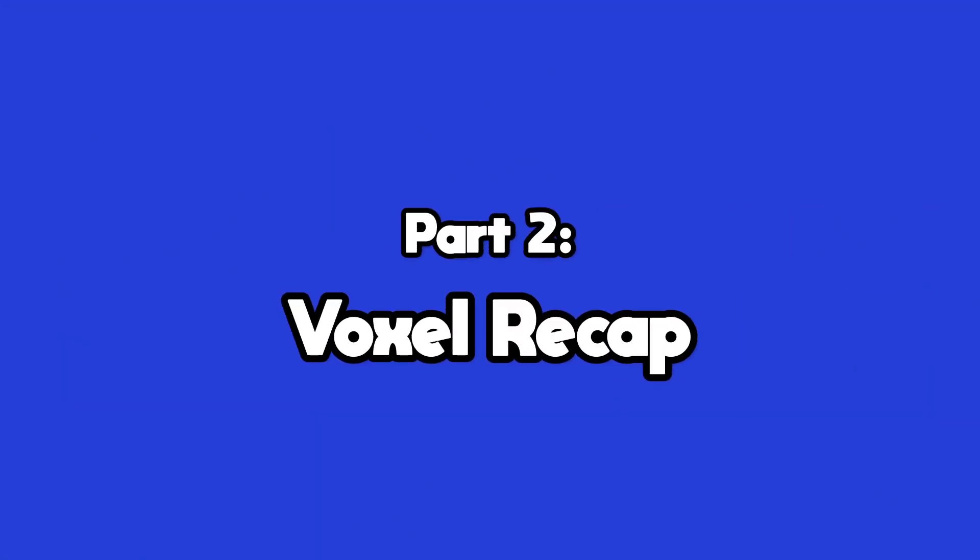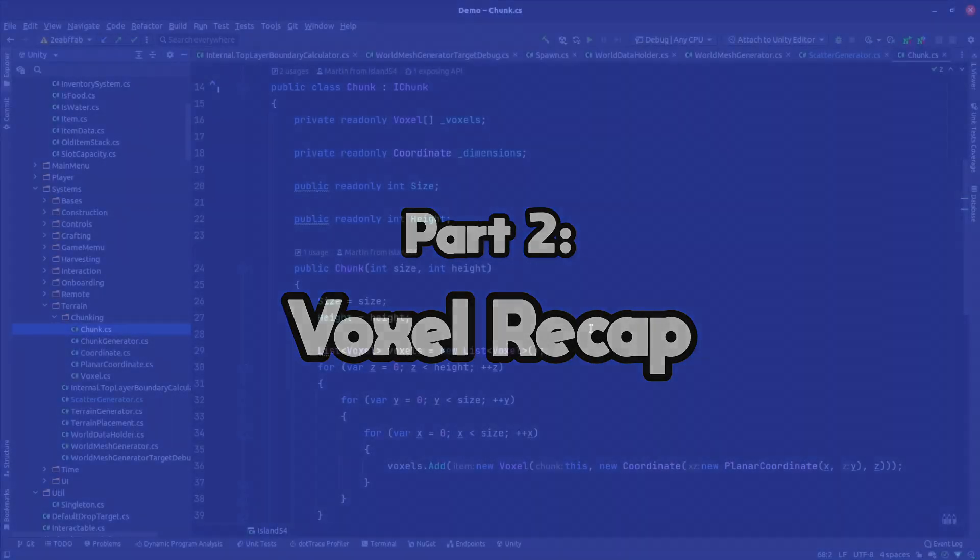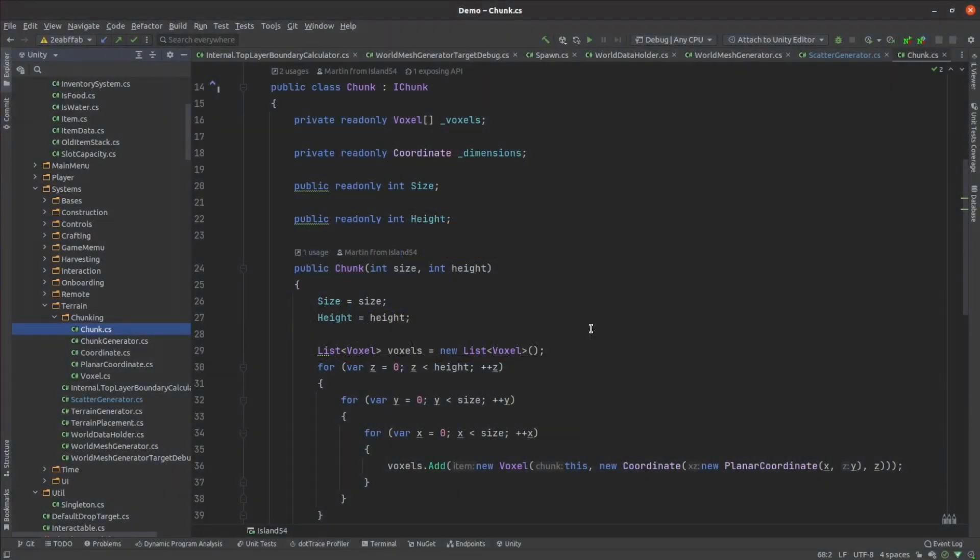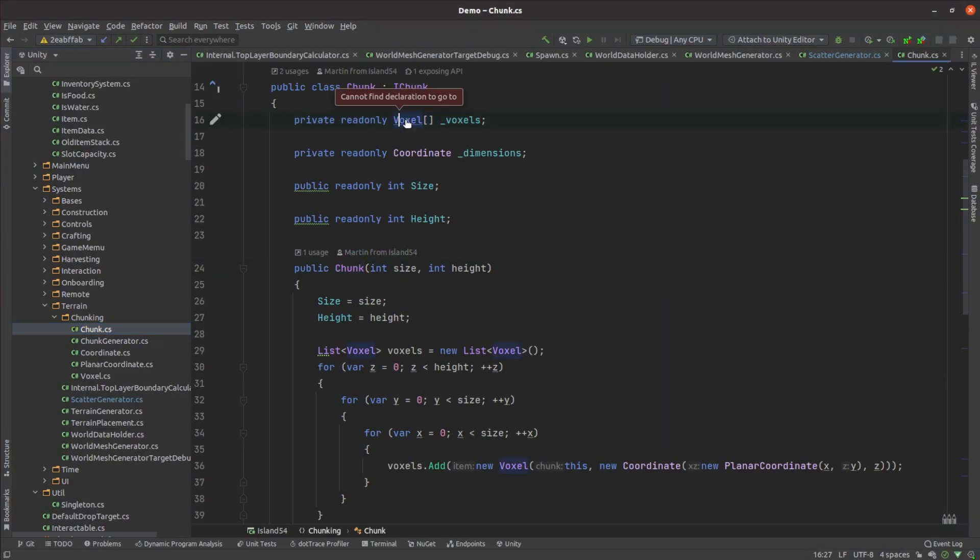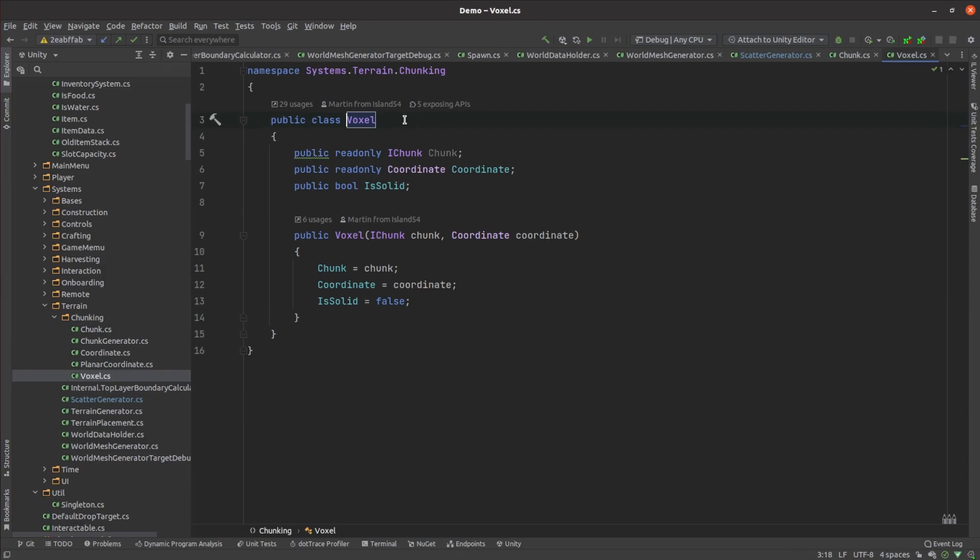My current voxel system is covered in more detail in episode 3 but here's a quick recap. I treat the world as a single chunk. Within that chunk is a big array of voxel objects describing the blocks that make up the world. For now they're either solid or air.